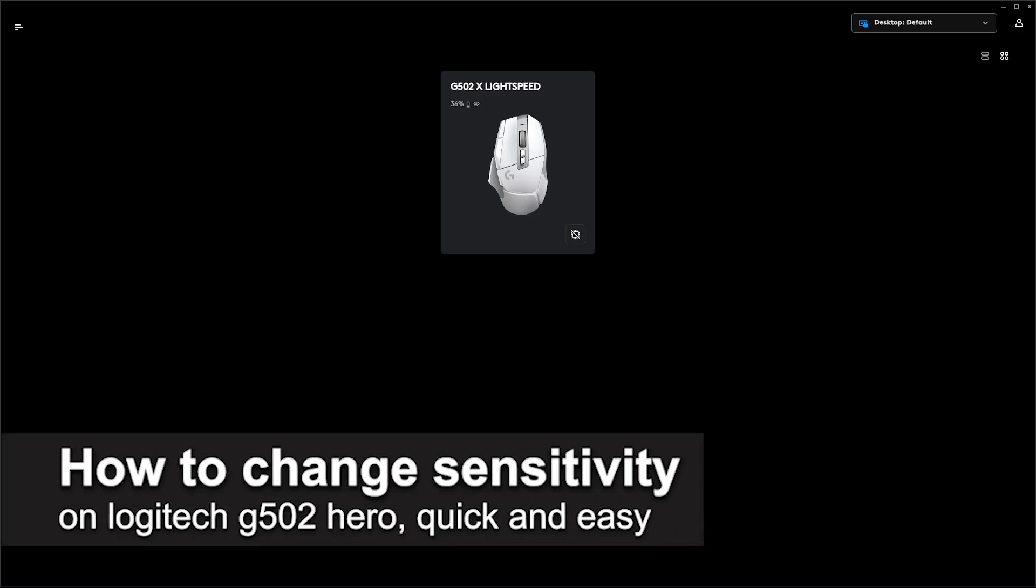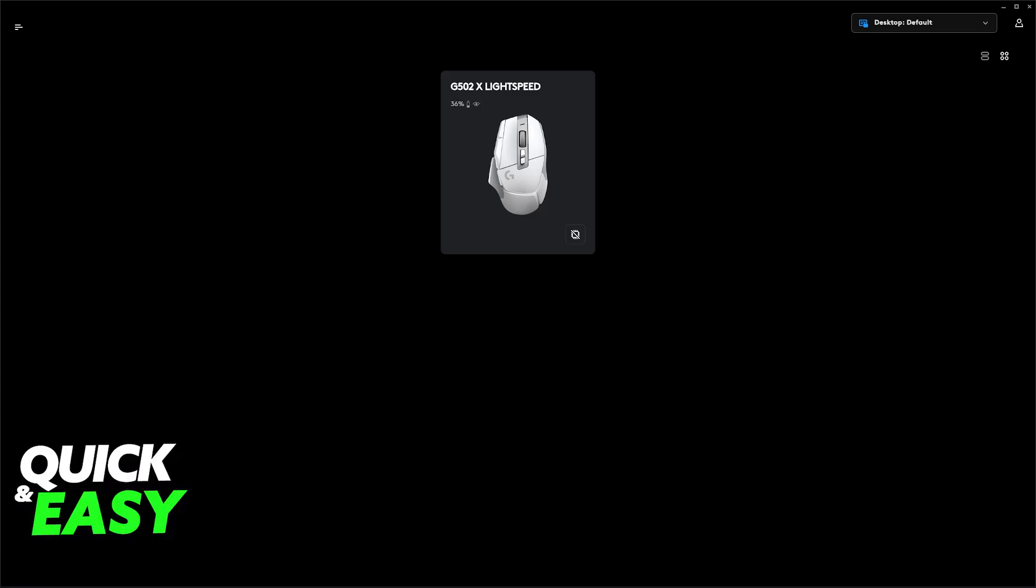In this video, I'm going to teach you how to change sensitivity on Logitech G502 Hero. It's a very easy process, so make sure to follow along.